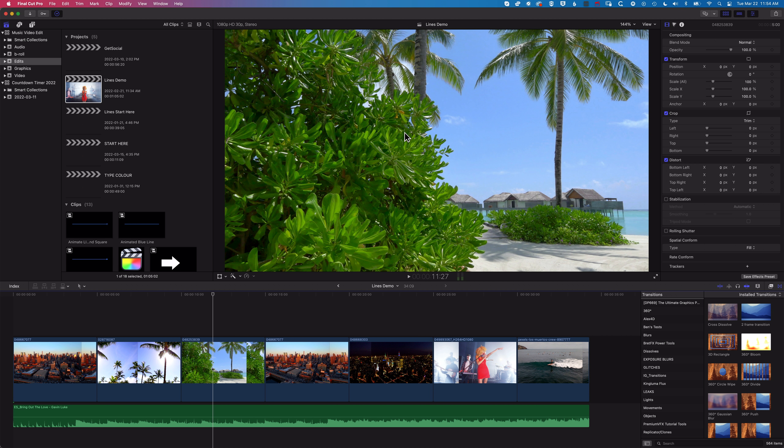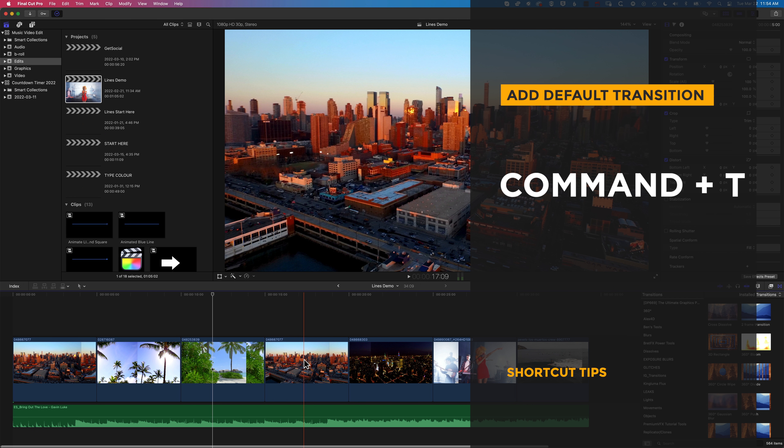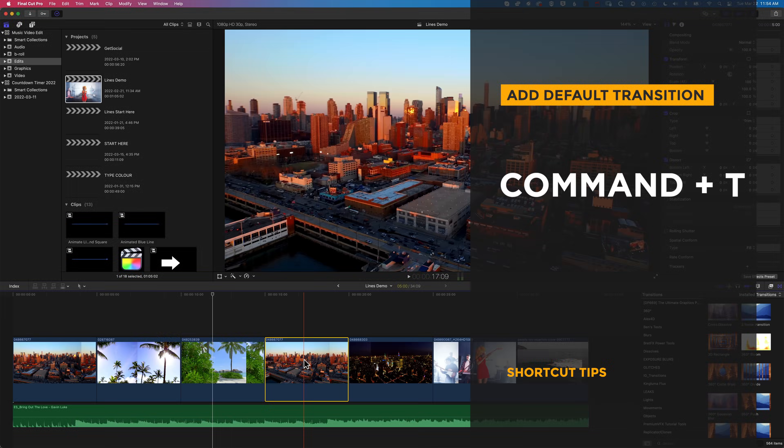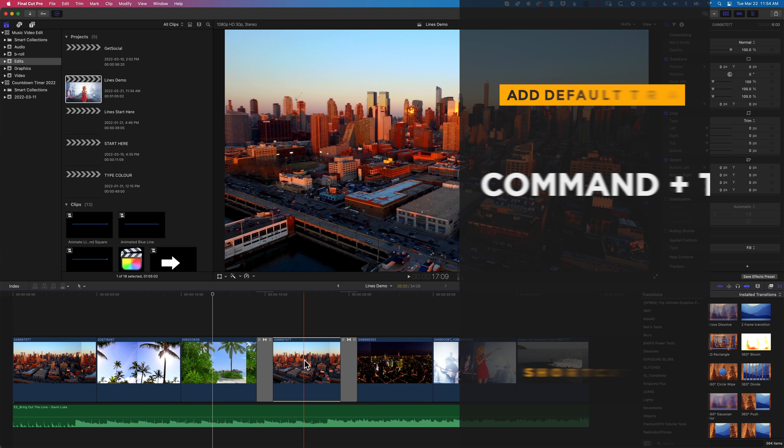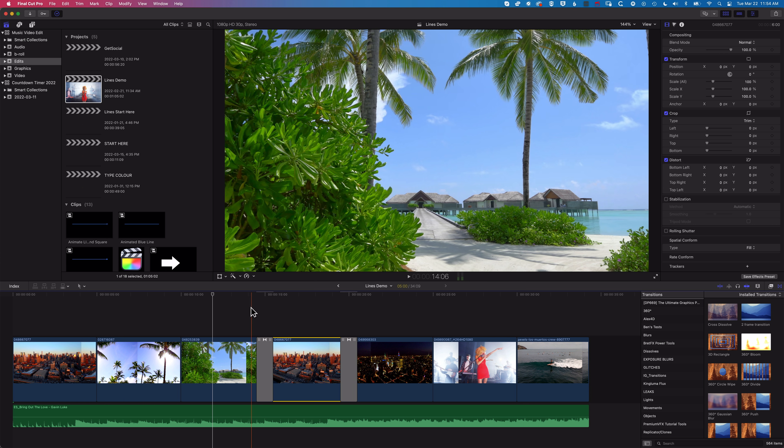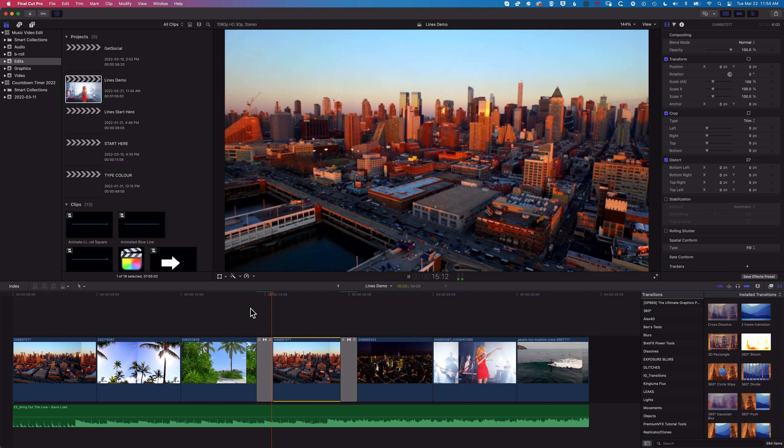So the first thing is if we want to add a transition we can click on a clip and hold down Command and tap T and that will add our default transition which at the moment is set to cross dissolve.